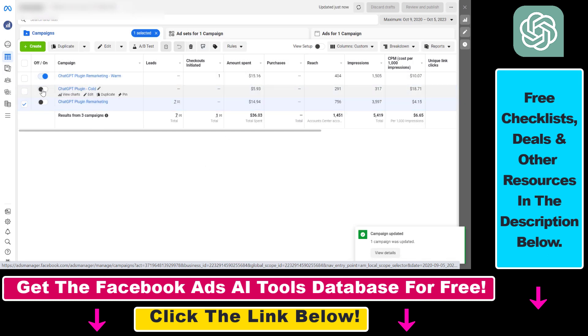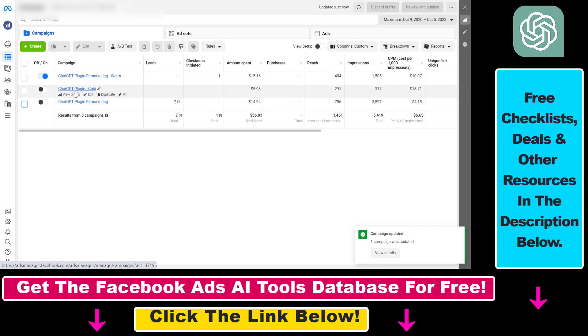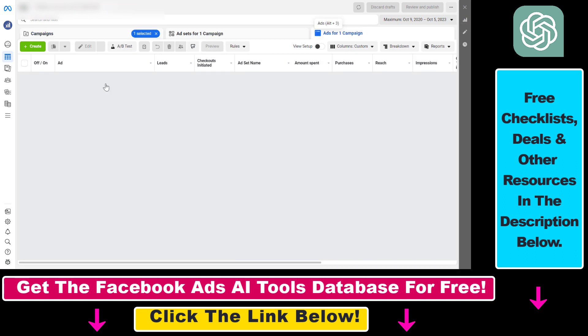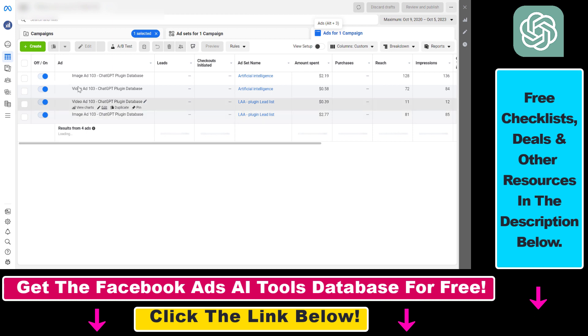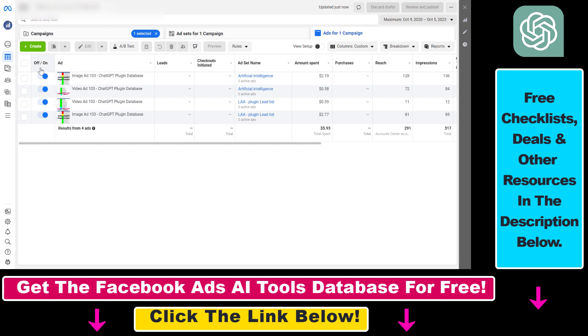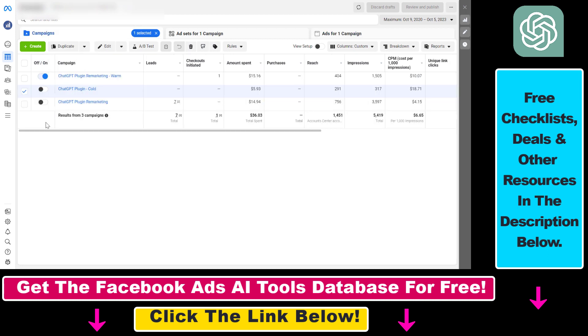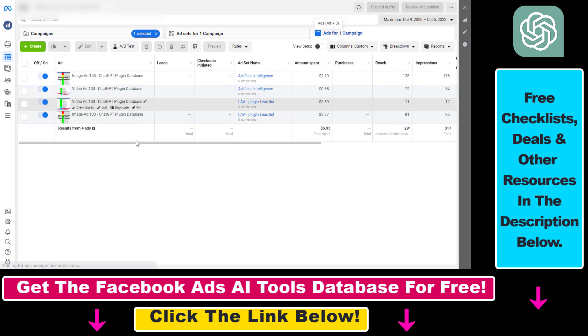As you can see the toggle has been turned off and now this campaign is no longer active in Facebook ads. All the Facebook and Instagram ads that were active in that campaign are also turned off. Even though the specific ads seem to be active here, because the campaign is turned off these ads have also been stopped.